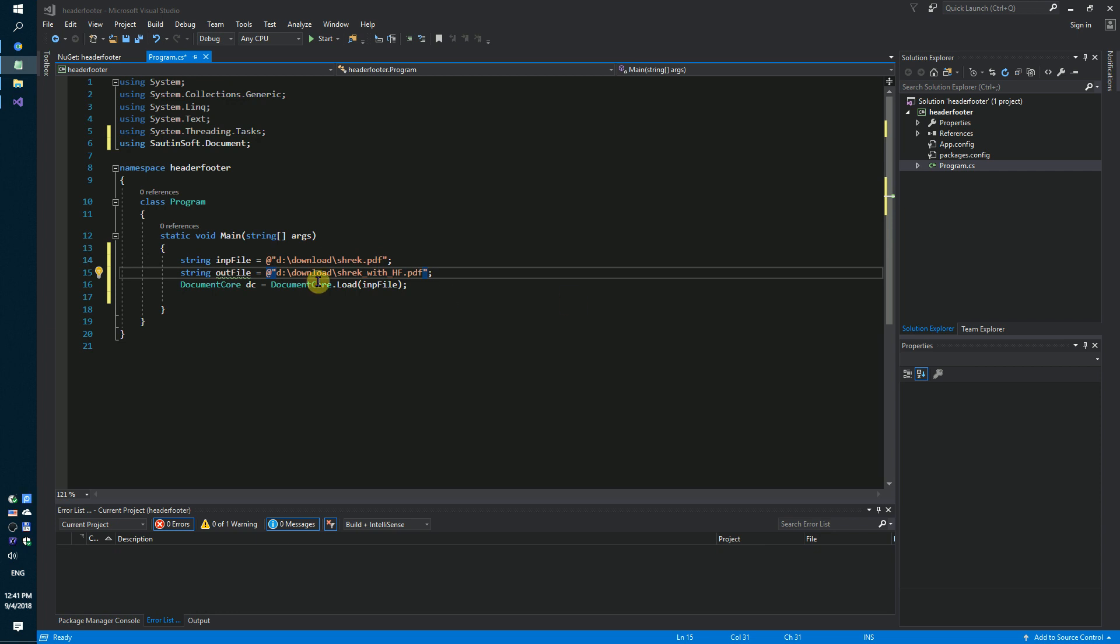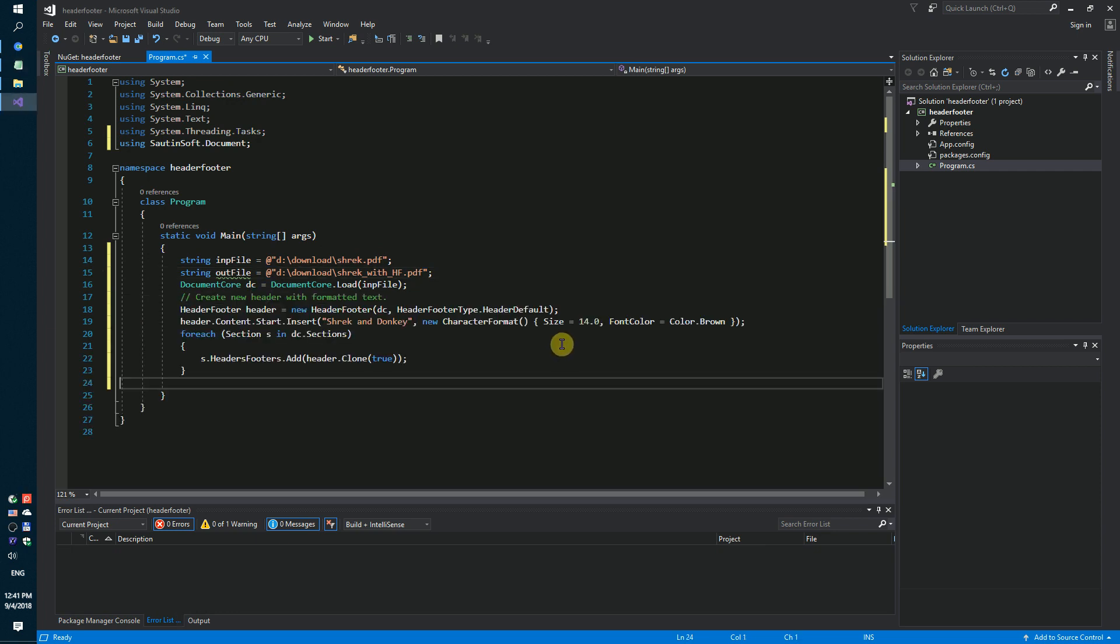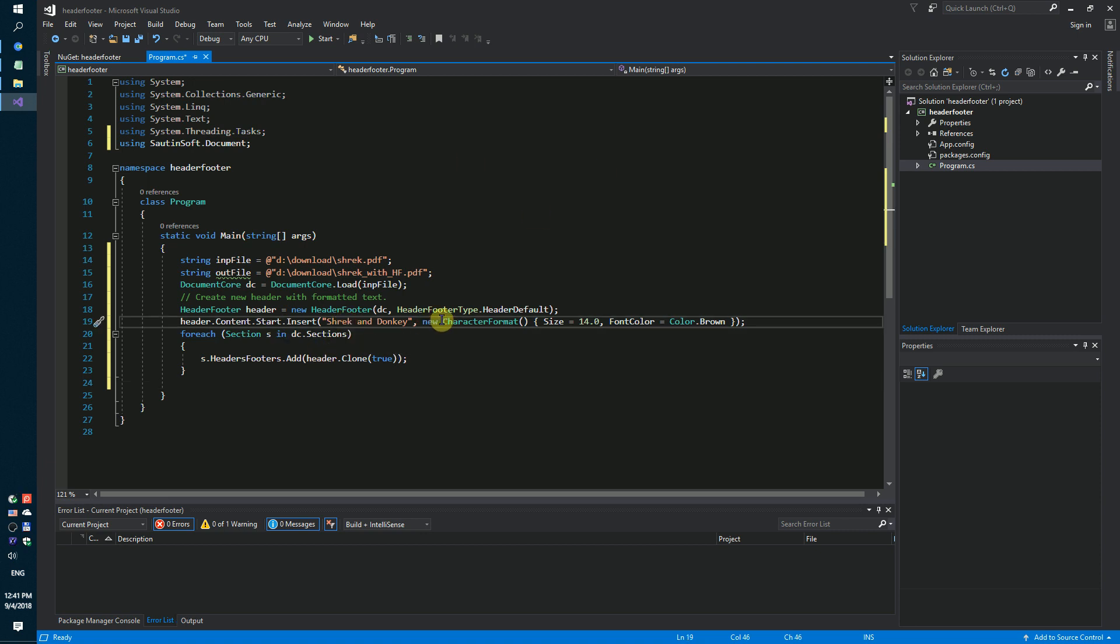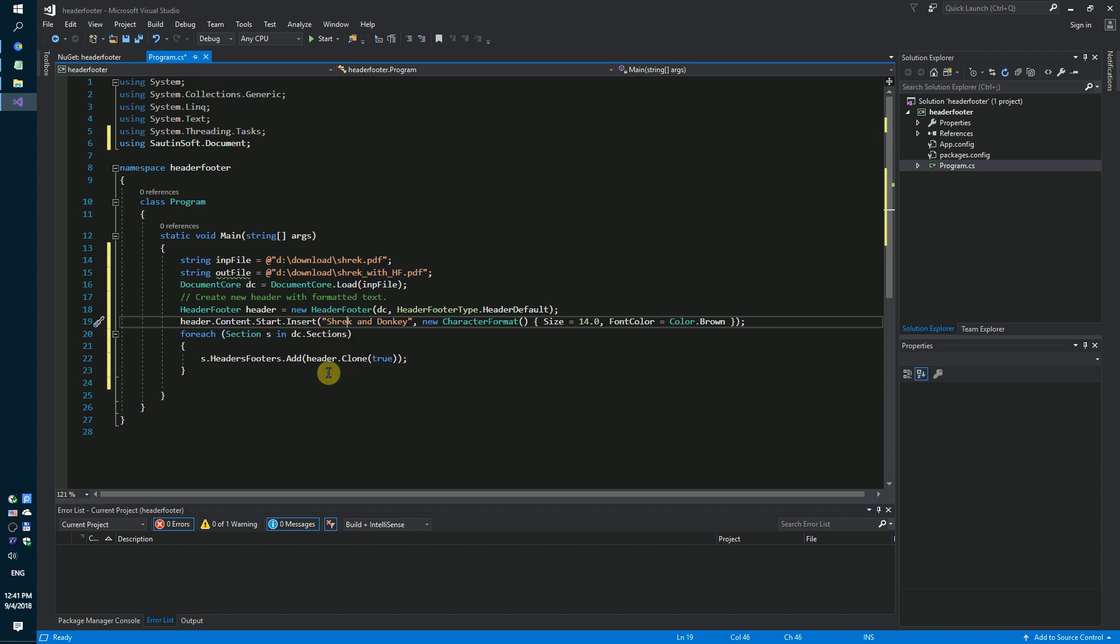We need to create a new header with formatted text. For example, Shrek and Donkey, size, color. And we need to add this header on each section using header.clone.true.